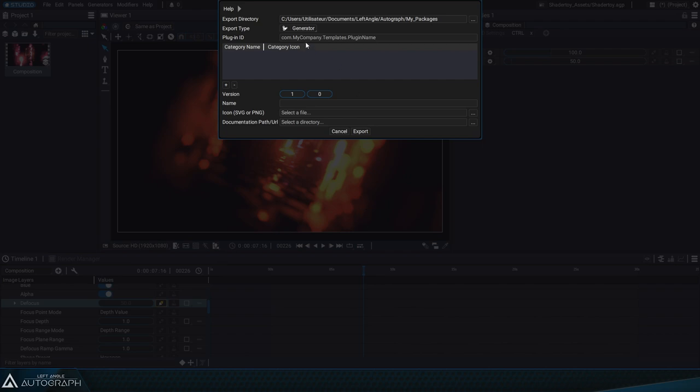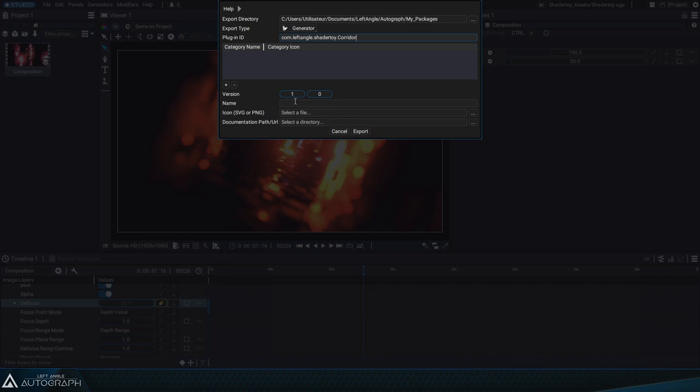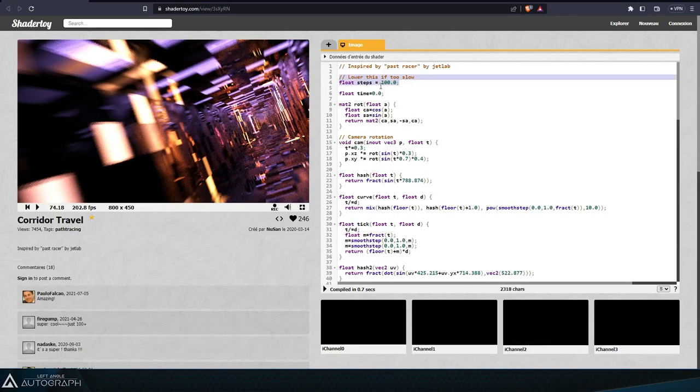Exporting this as a package will add a new generator to the list. Let's assign this package an identifier like com.leftangle.shadertoy.corridor. We'll use the name corridor travel like NuSun as the name for this new generator.